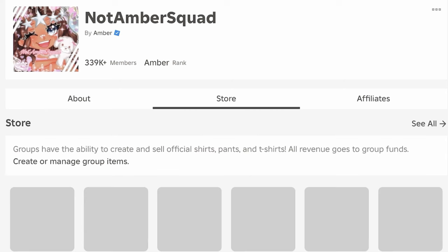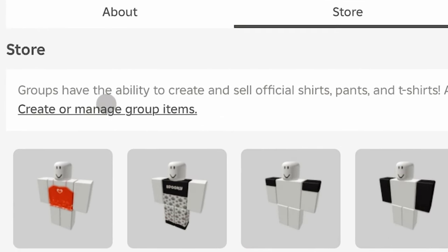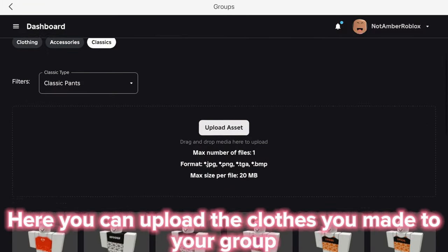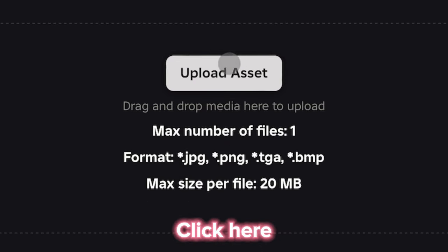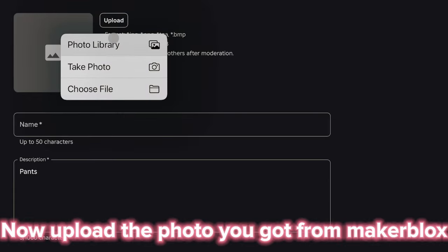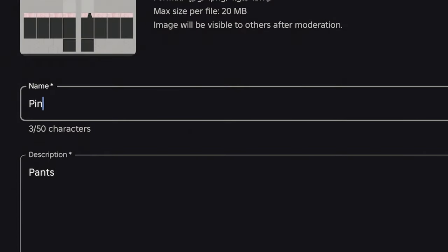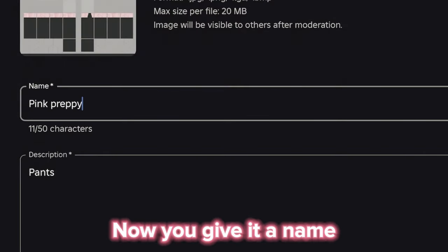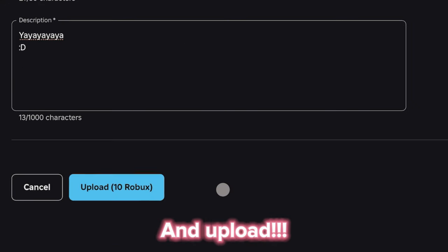Now it's time to upload the clothes. Go to Store and click over here. Here you can upload the clothes you made to your group — click here. Now upload the photo you got from MakerBlox, and give it a name, then upload.